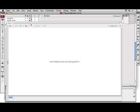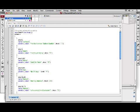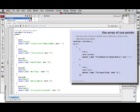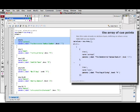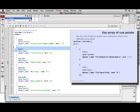If we open up the Actions panel and select the Actions layer, you'll see that I've prepared an array on this frame already. The array is called aCues and in it I create a series of custom objects.